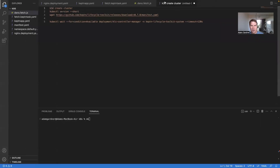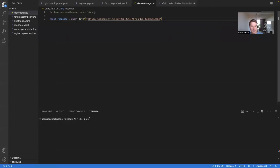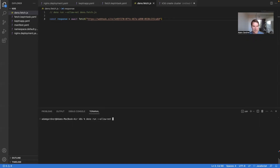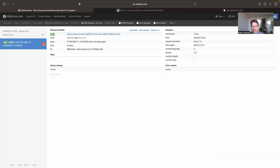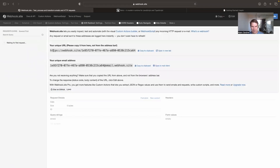Let's have a look at our Deno task. You can see here all I'm doing is a fetch to the website. If I do `deno run --allow-net`, which allows network access, and then the filename `deno.fetch.js`, you can see it runs and we've got our GET request — that is what we want the Keptn Lifecycle Toolkit to do rather than me running it manually.